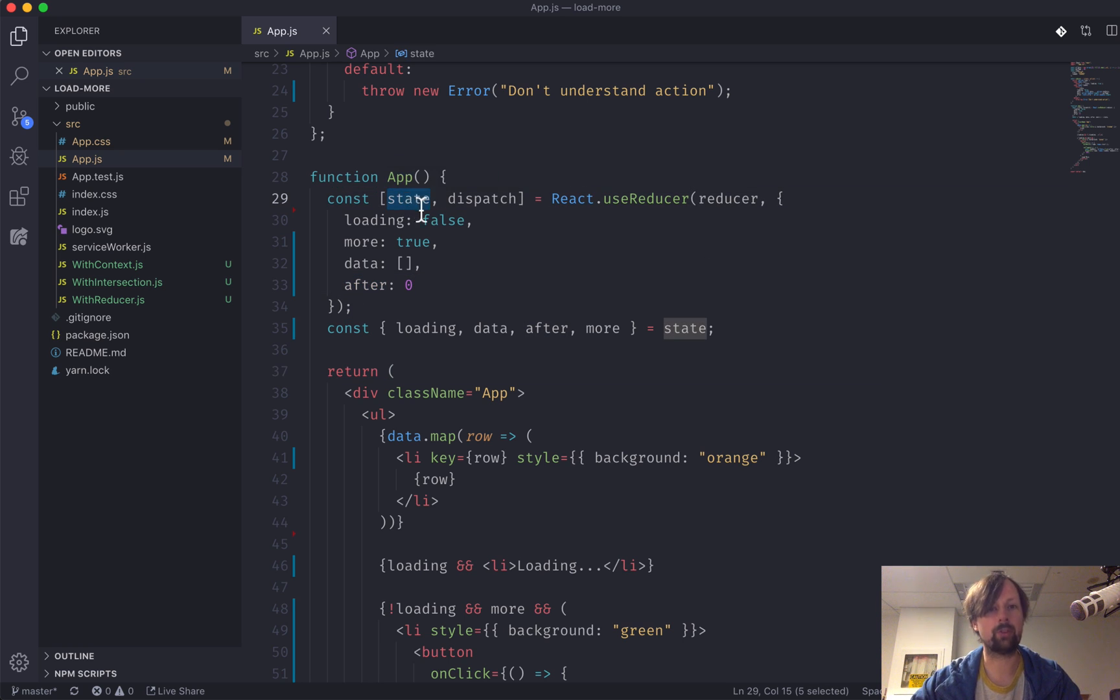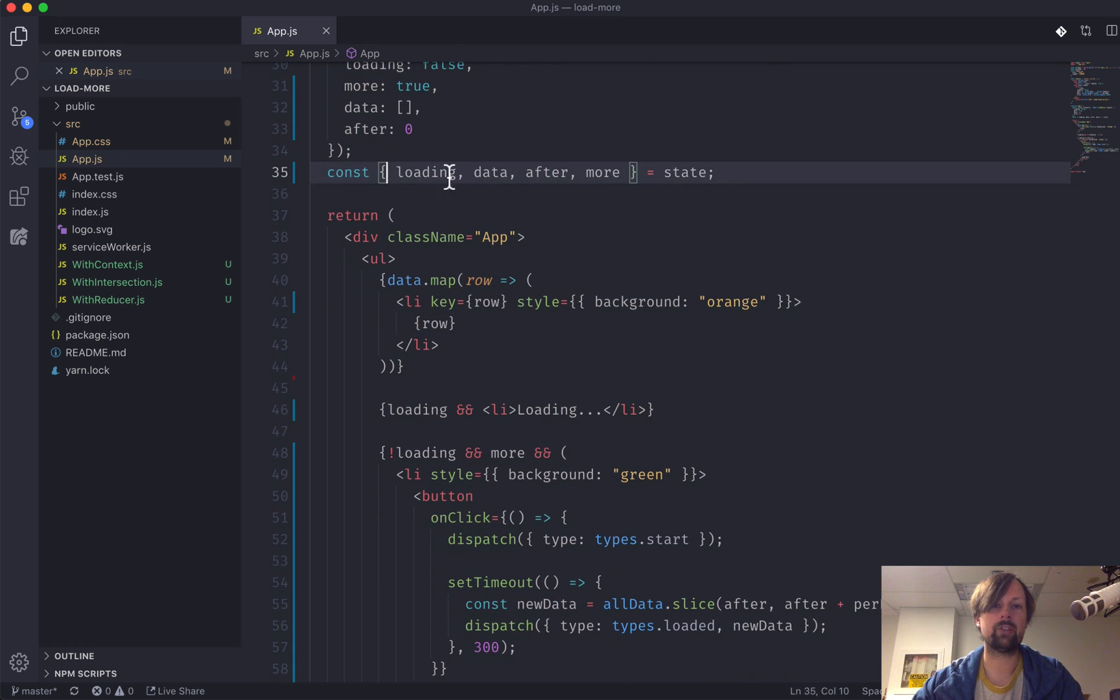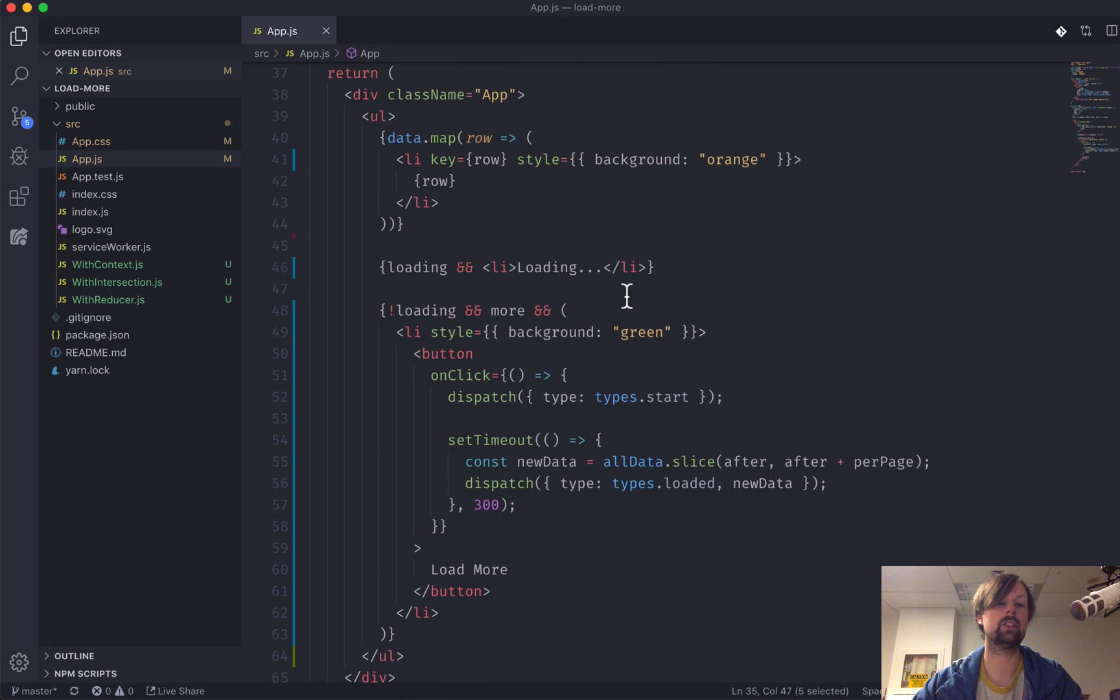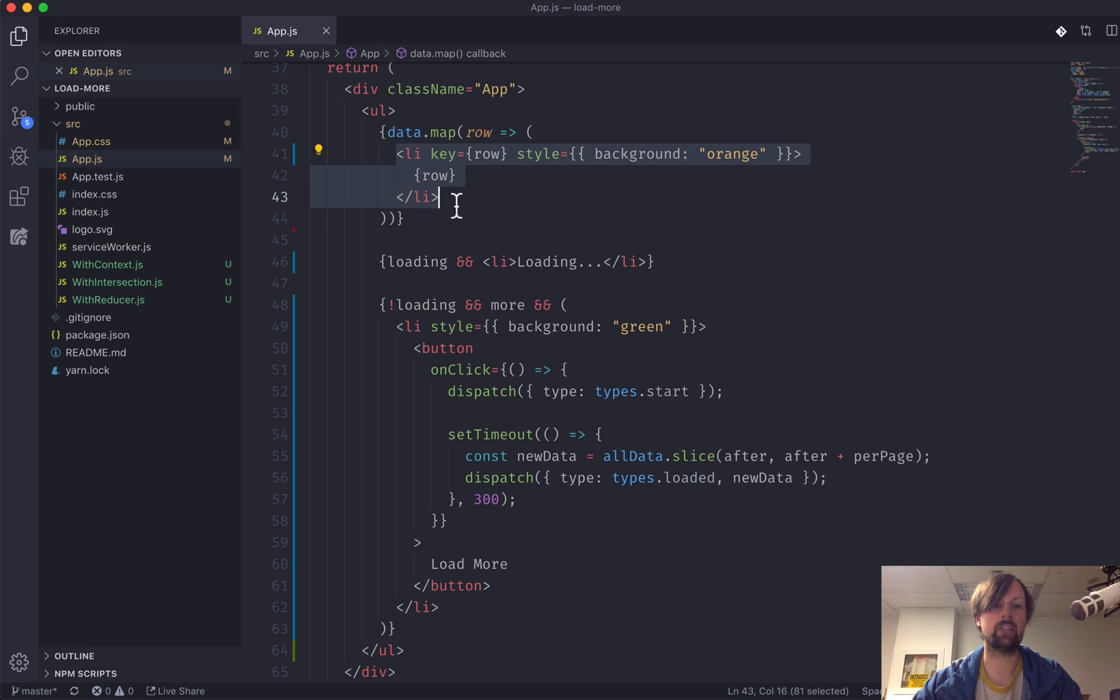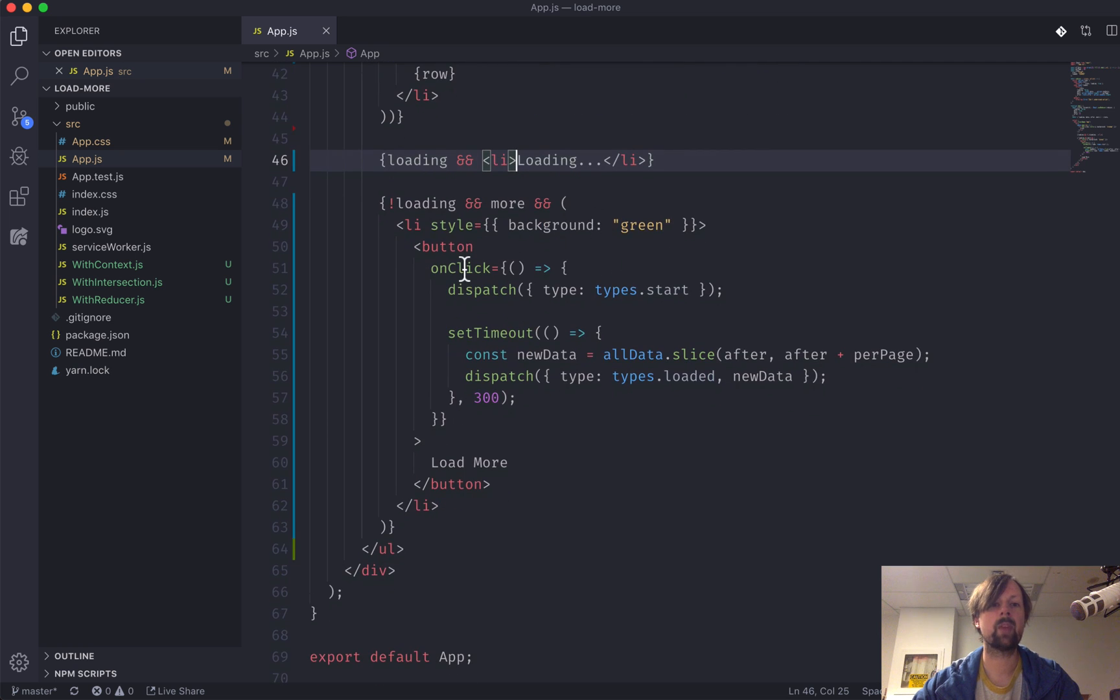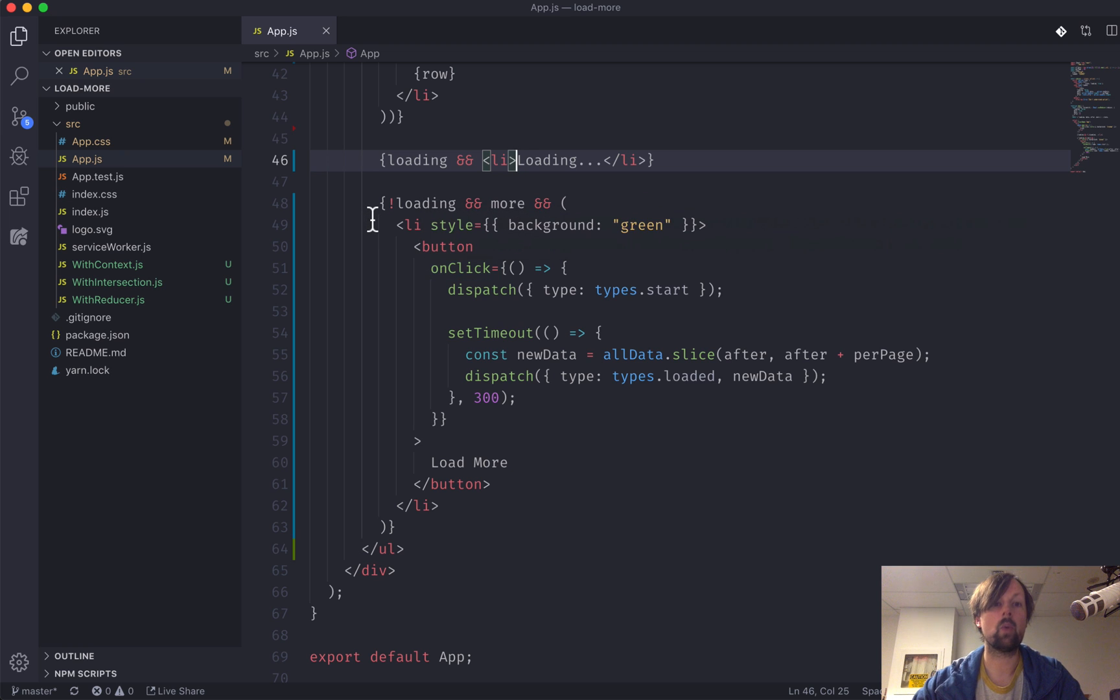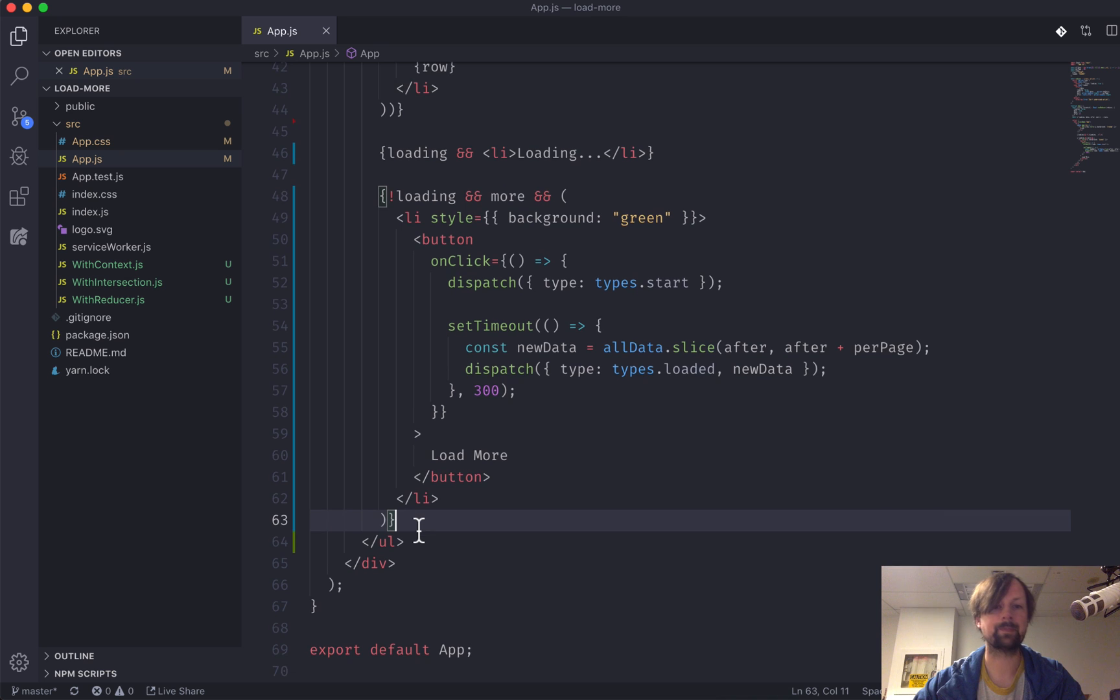That gives us our actual state and a function that gives us the ability to dispatch events or actions to our reducer. So after we've destructured and grabbed the variables out of our state, we're able to render our component. We map our data and we produce those beautiful orange list items for each row. We keep track of whether we're currently loading or not so we can show that loading dot dot dot element, and then the green load more button we control when it displays.